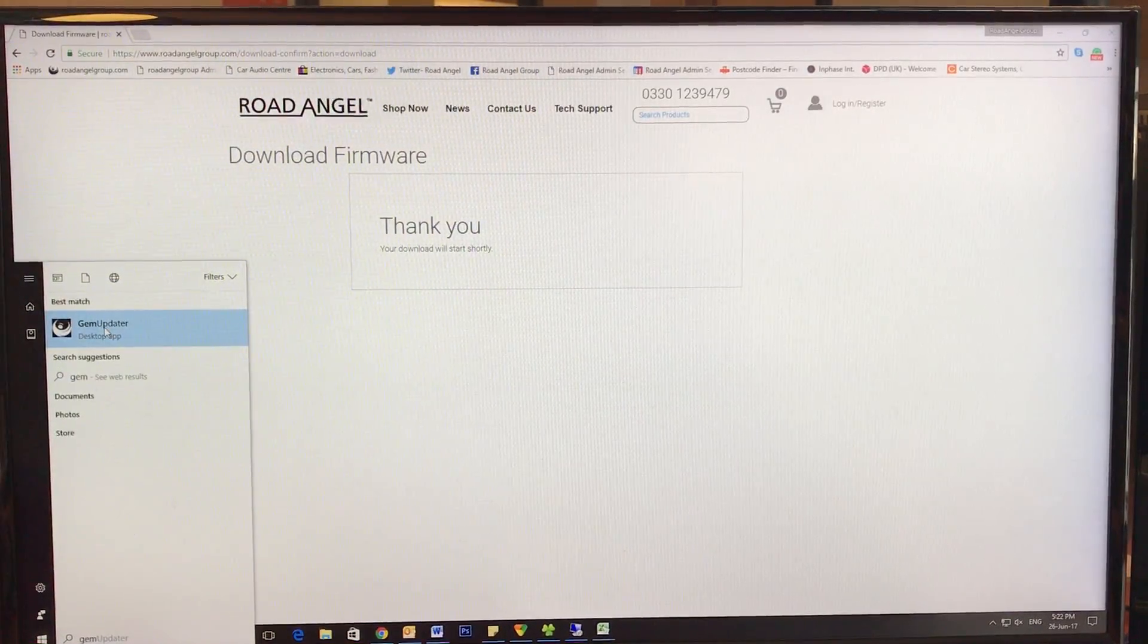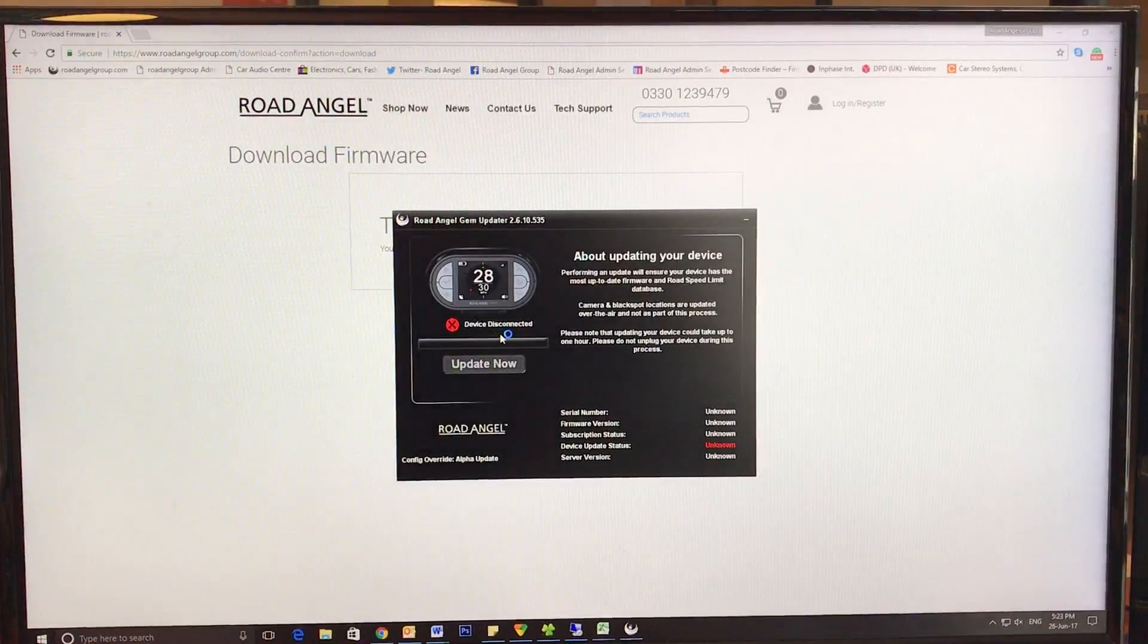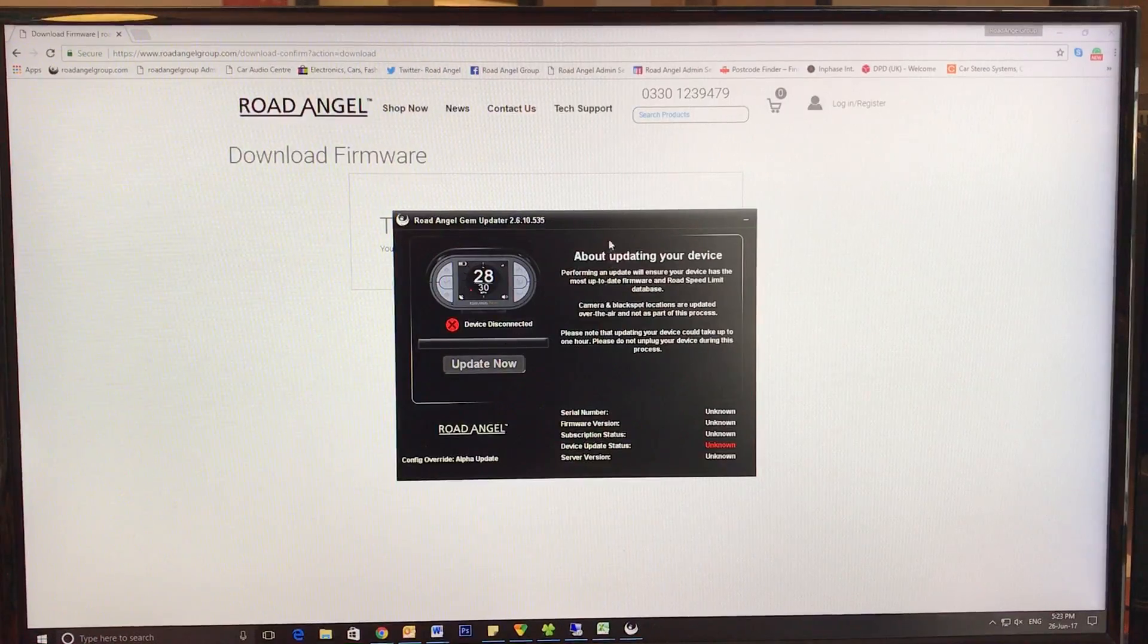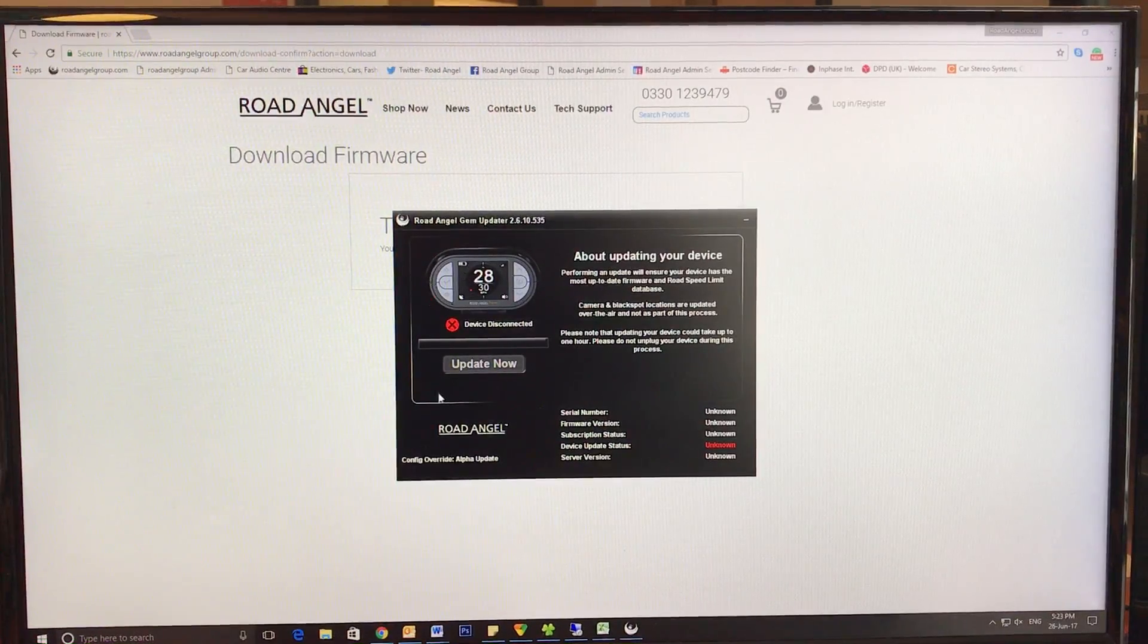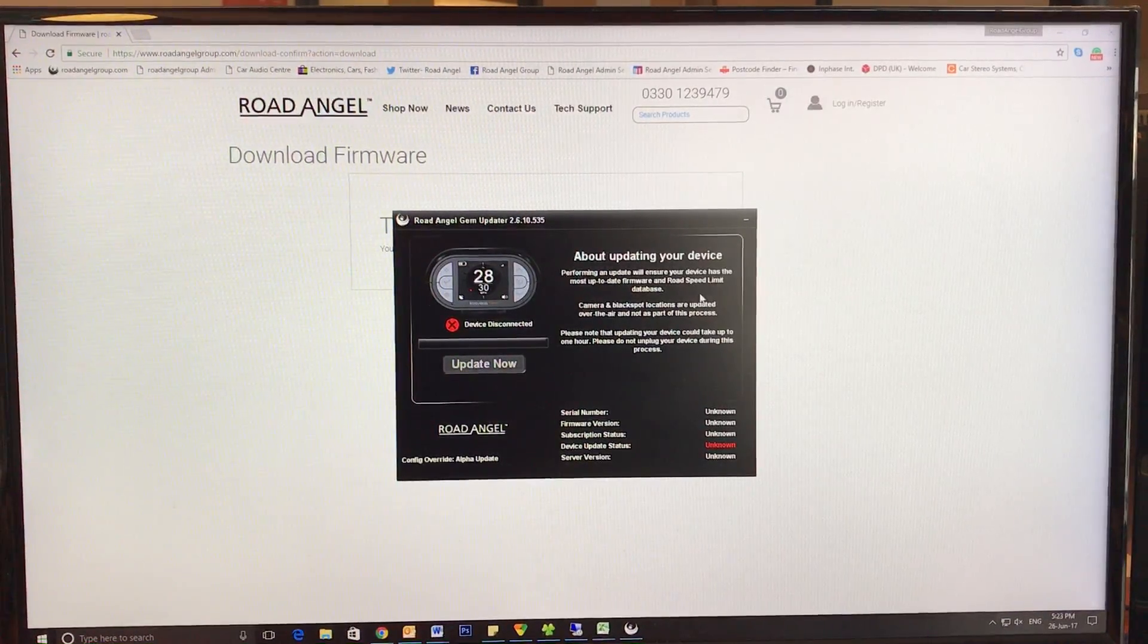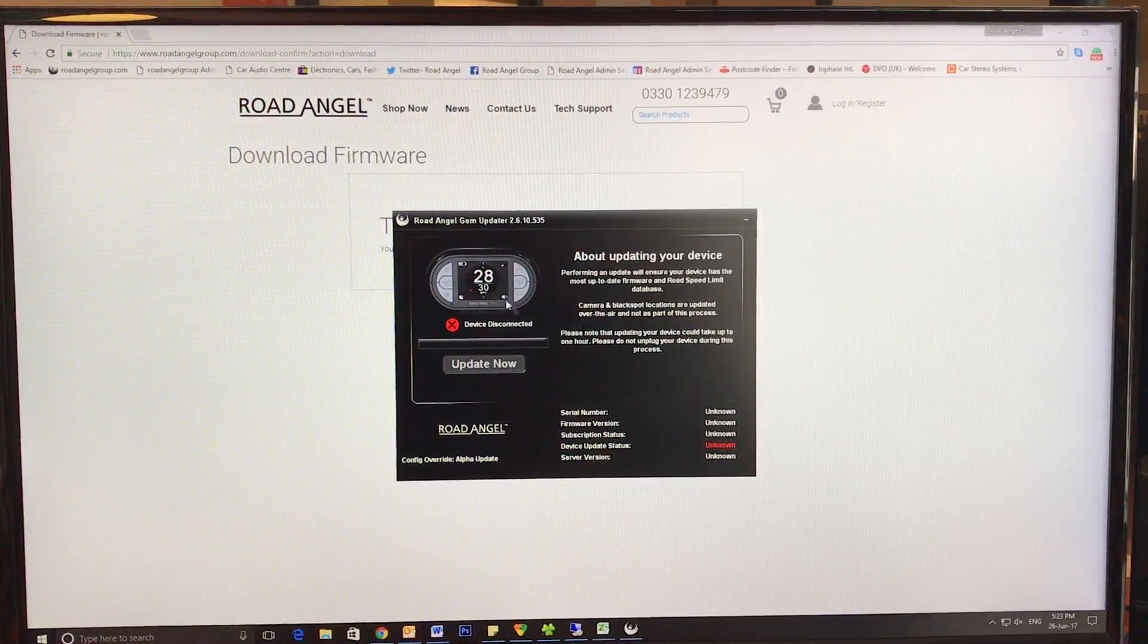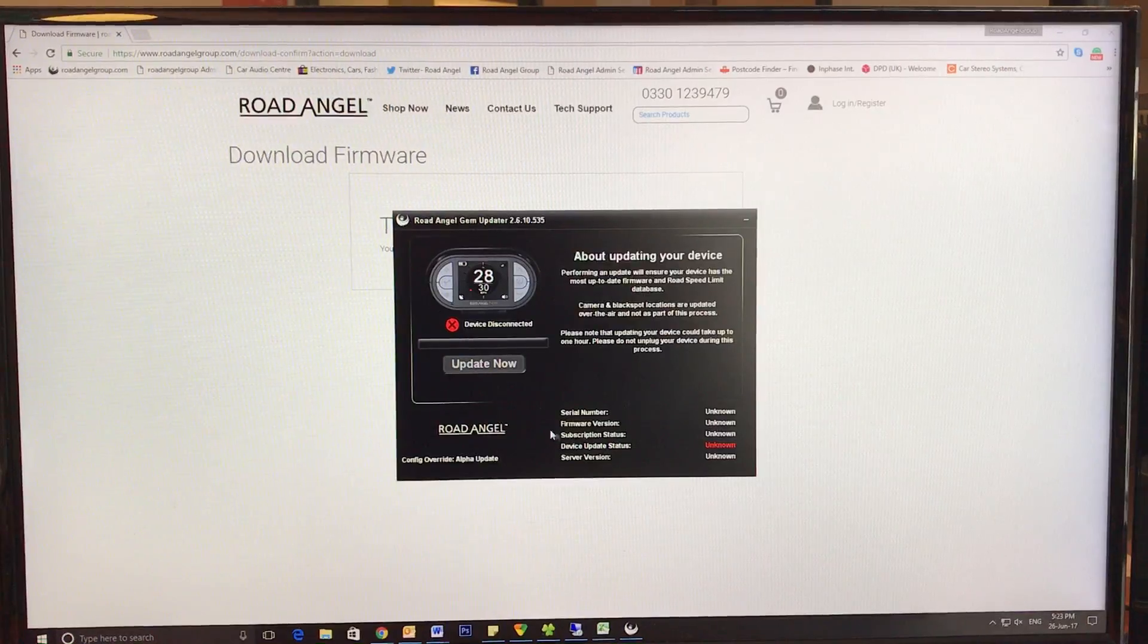And as you can see, no device is connected at the moment, so it won't show any details.